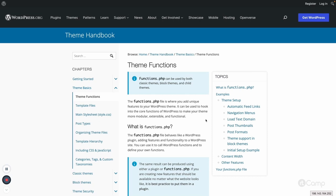So how can we add additional functionality into our theme? There is a file called functions.php. This file is added to our theme, loaded automatically by WordPress, and serves as the entry point for theme functionality. We can create many other PHP files in our theme and include them into functions.php.